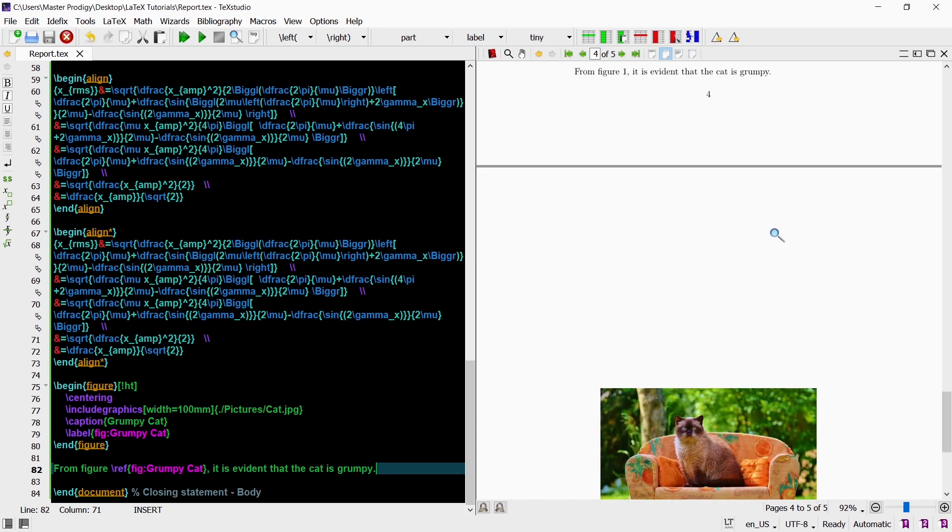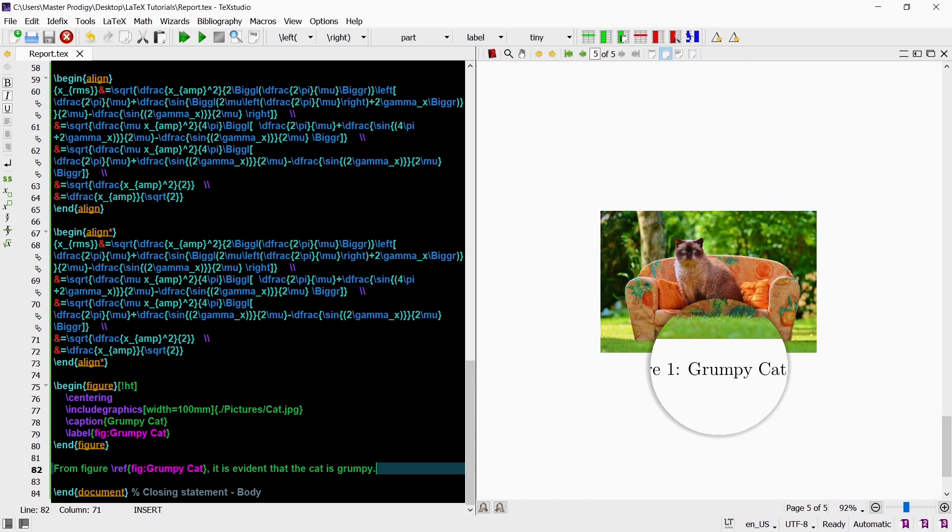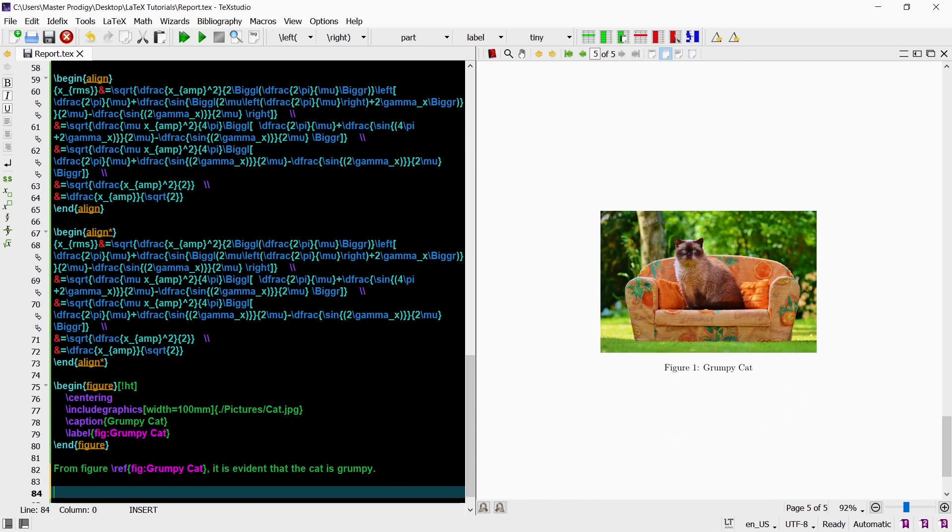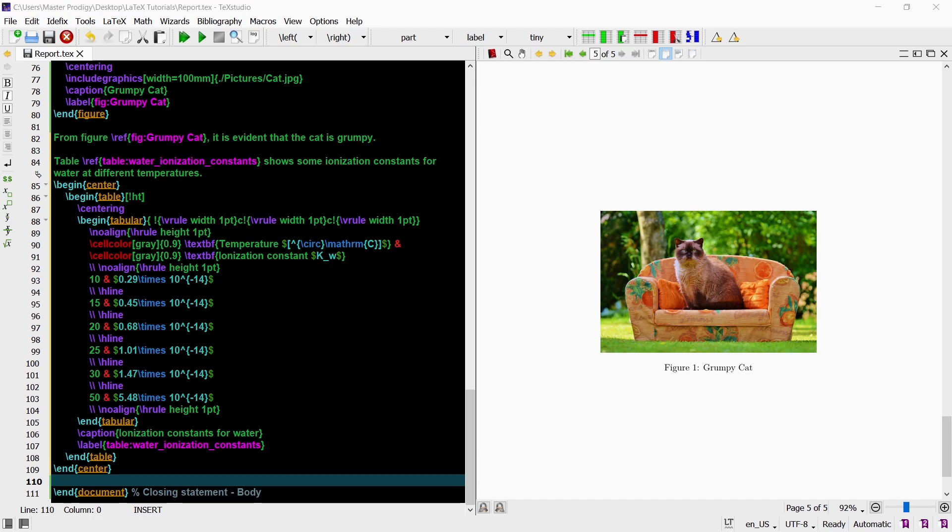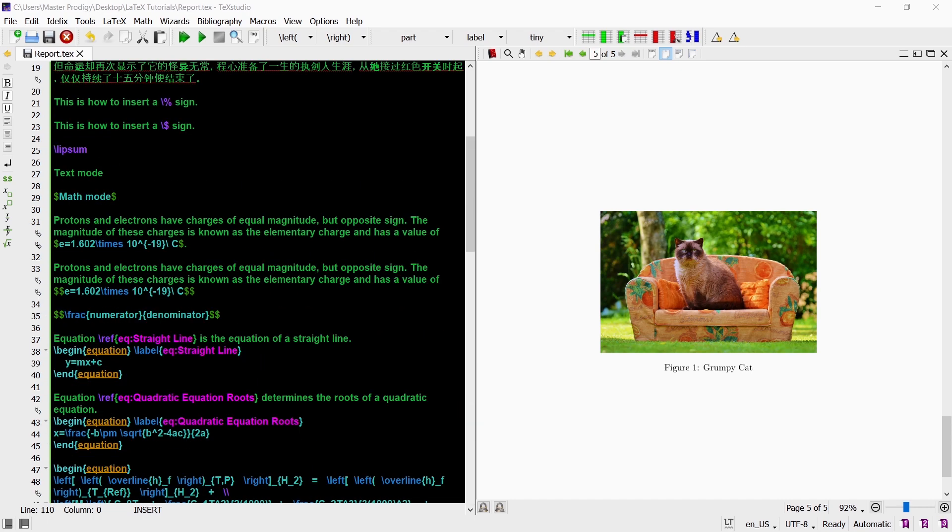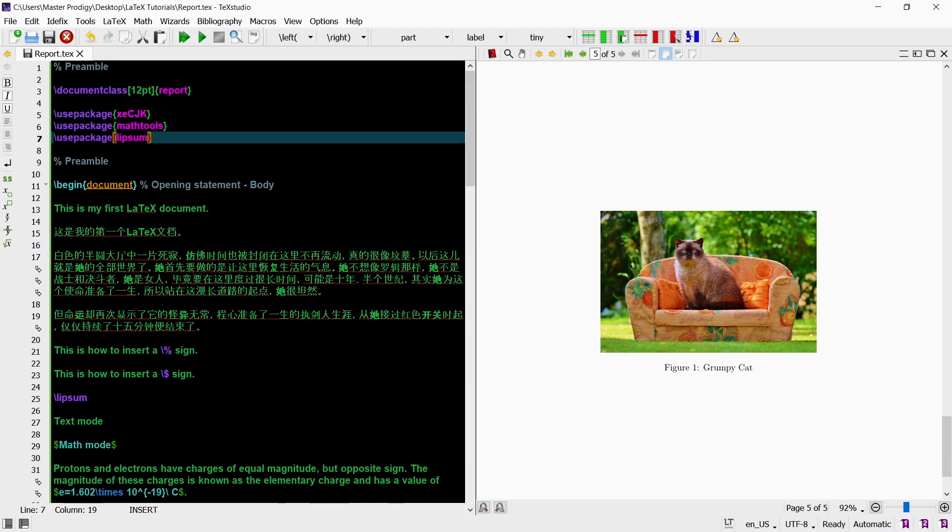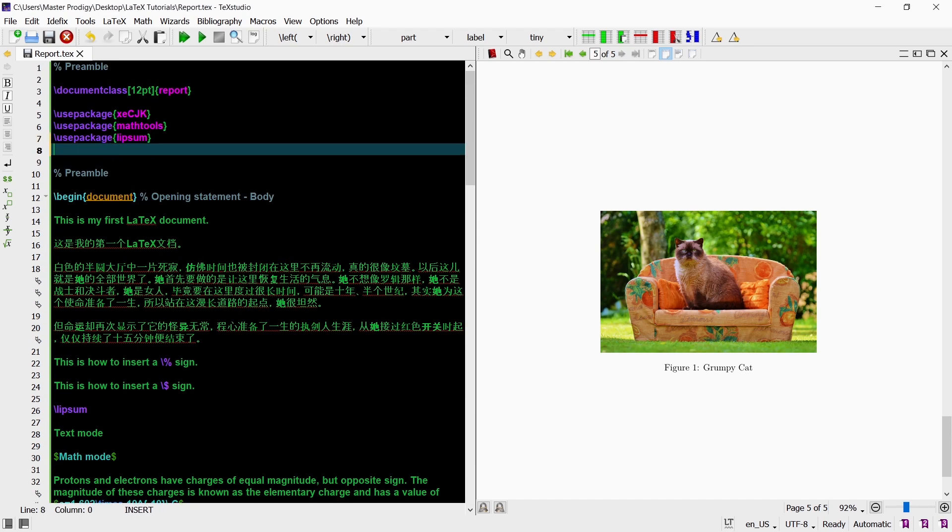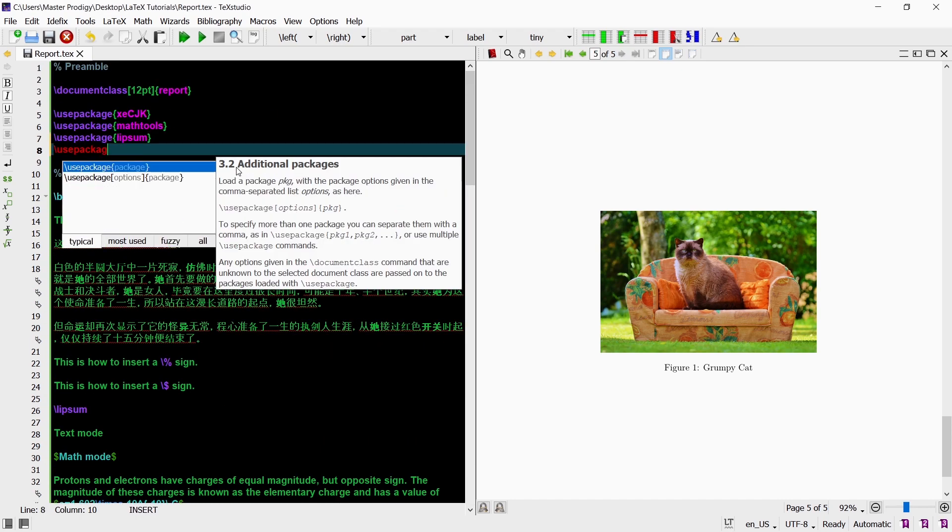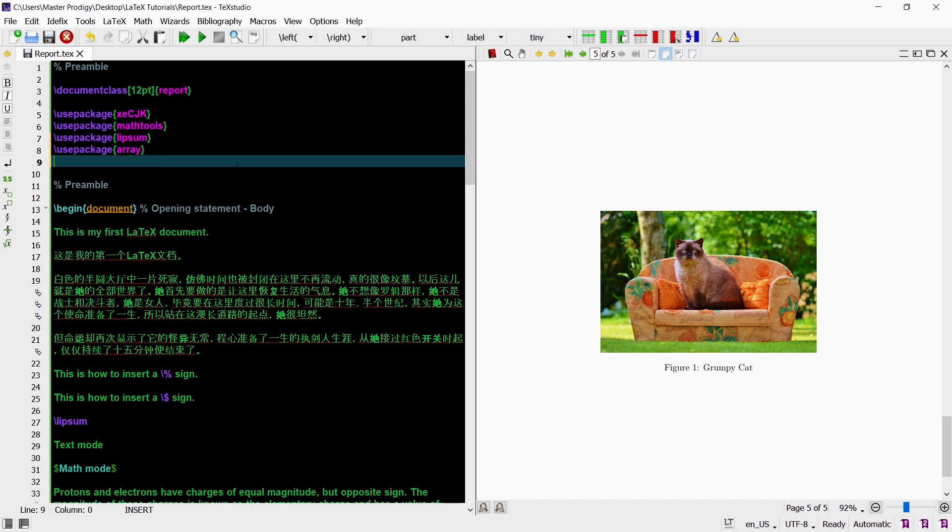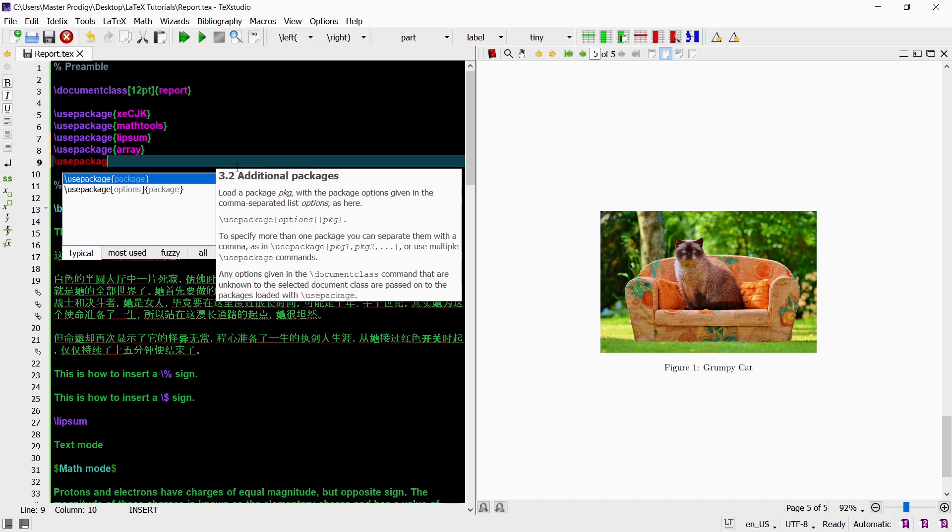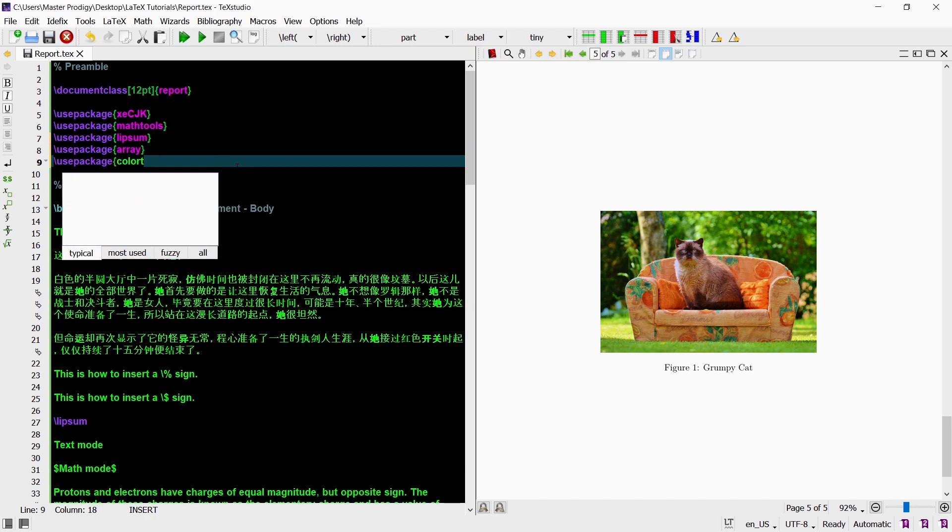We can also insert tables into our document with the table environment. And of course we can also center, caption and label that table. For this table's code to be compiled successfully we need to load the array and colortbl packages.